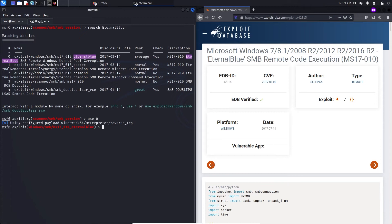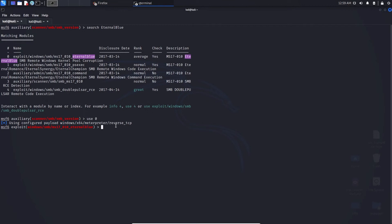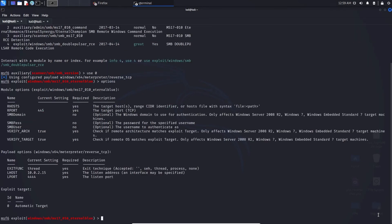To use this exploit we type 'use' followed by its number. We can see that a payload was auto-assigned to the exploit — it's meterpreter/reverse_tcp. We likely don't have to change this, however keep in mind that if this payload doesn't work we can use another one. We type 'options' and the next part is to specify what is required — RHOSTS is the target or victim machine.